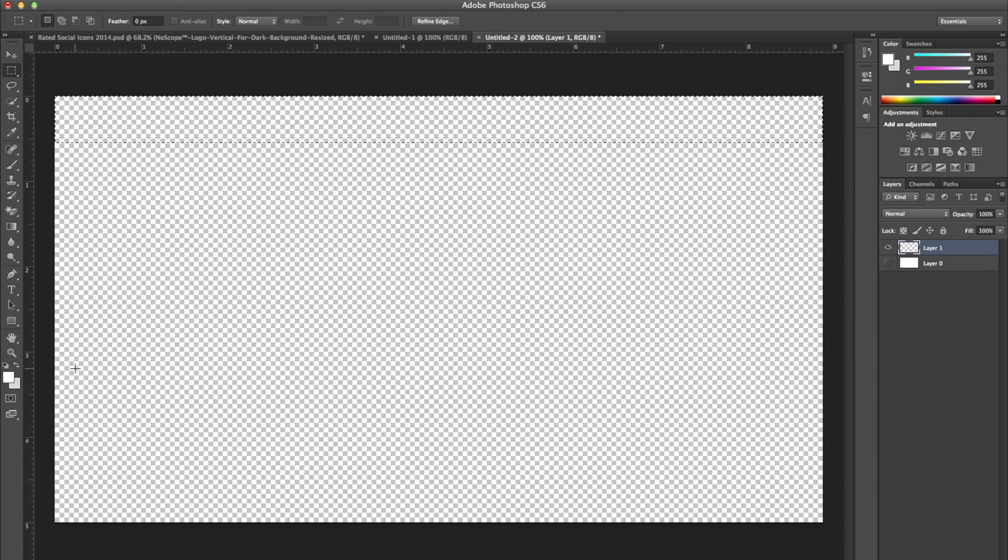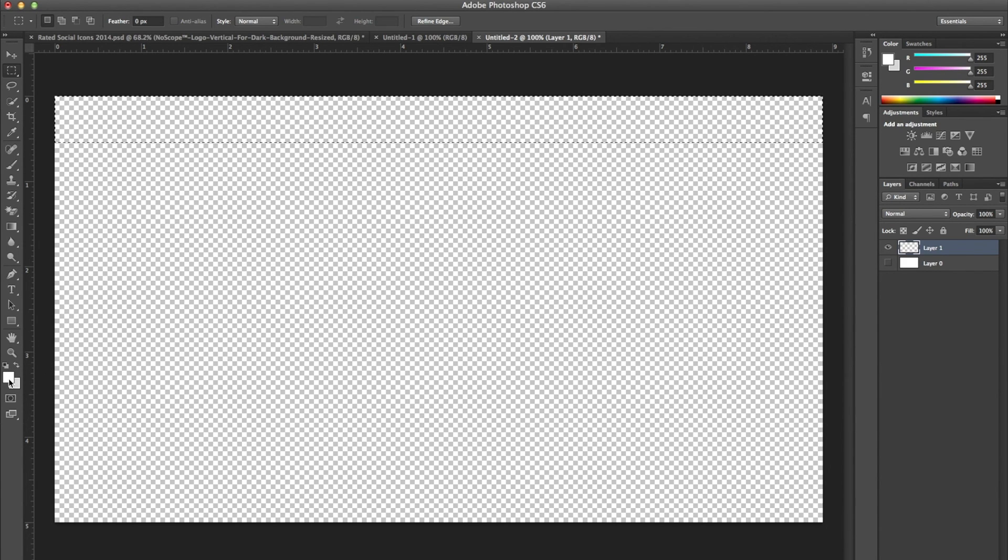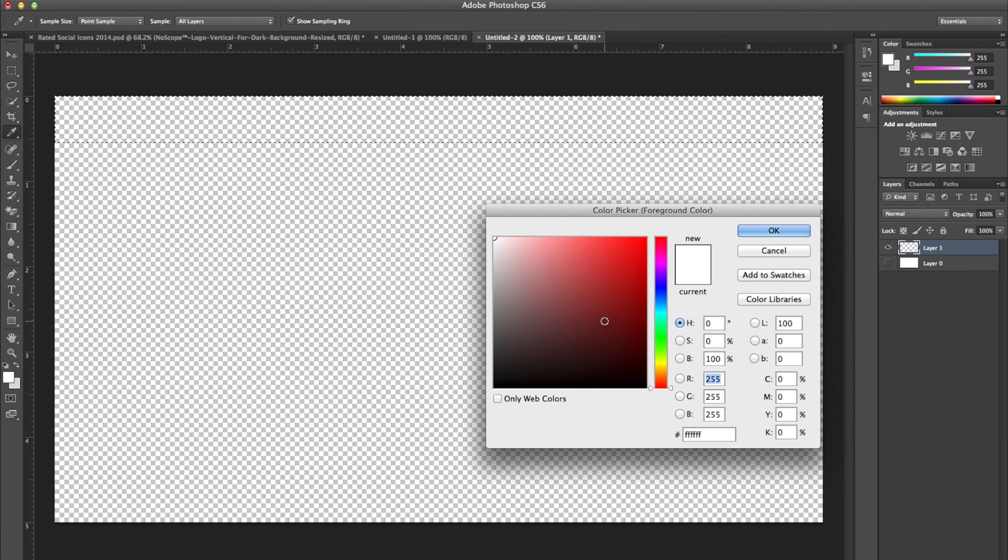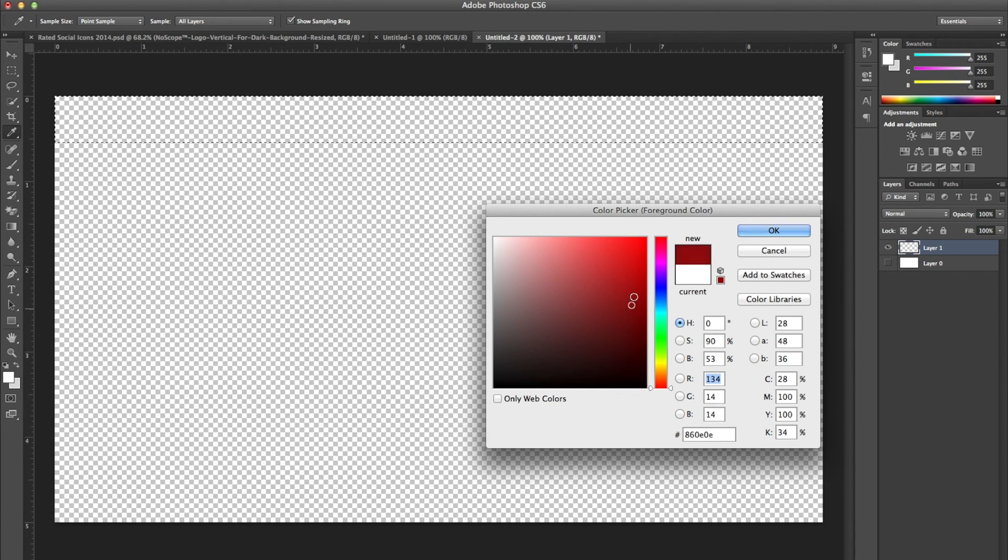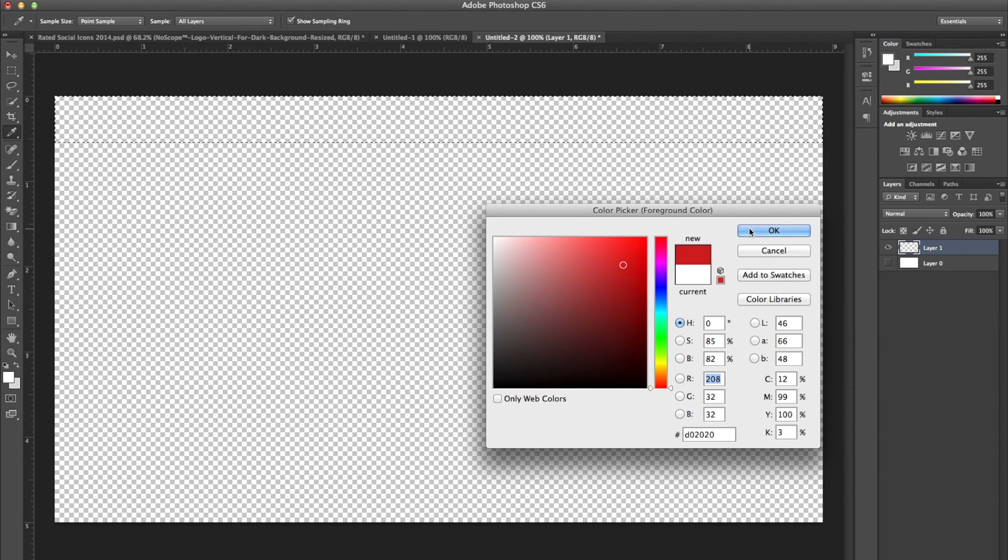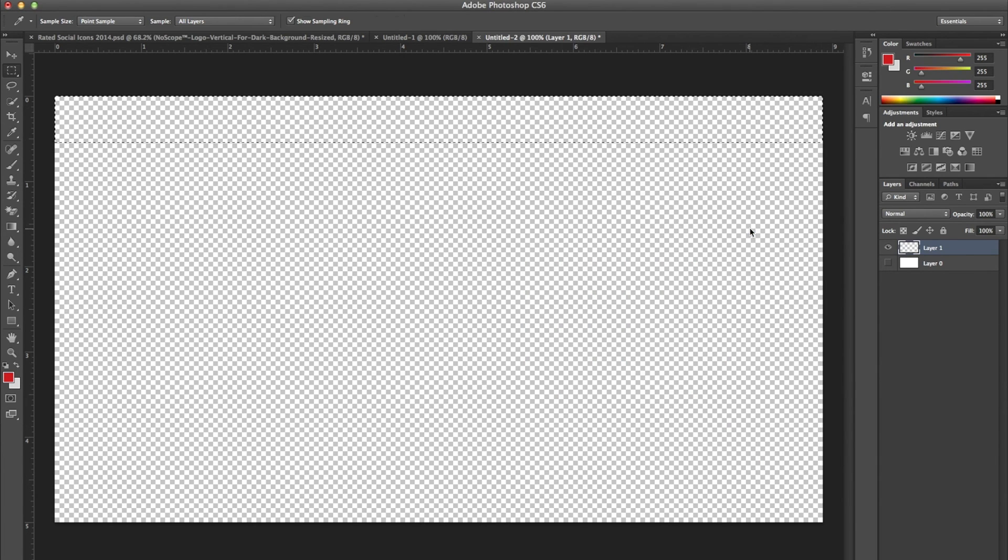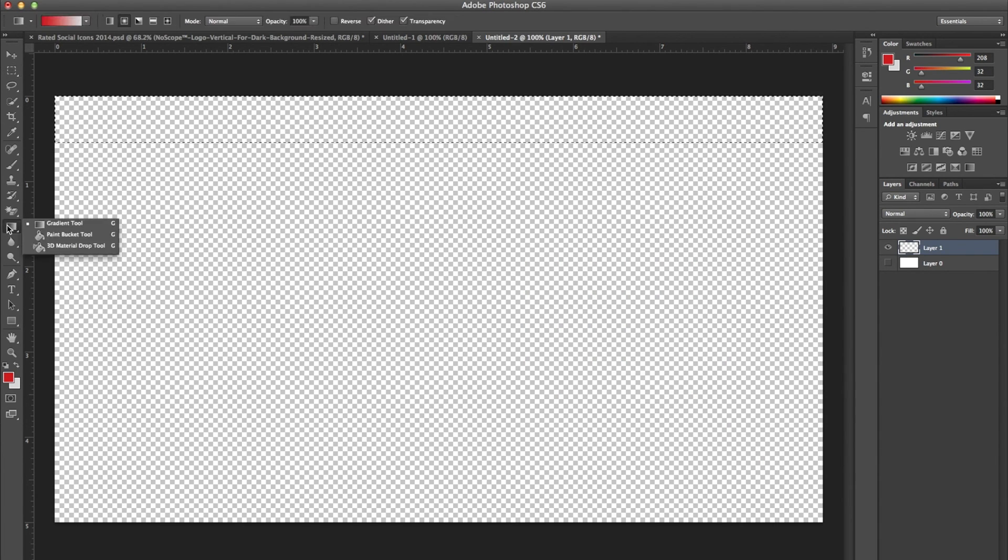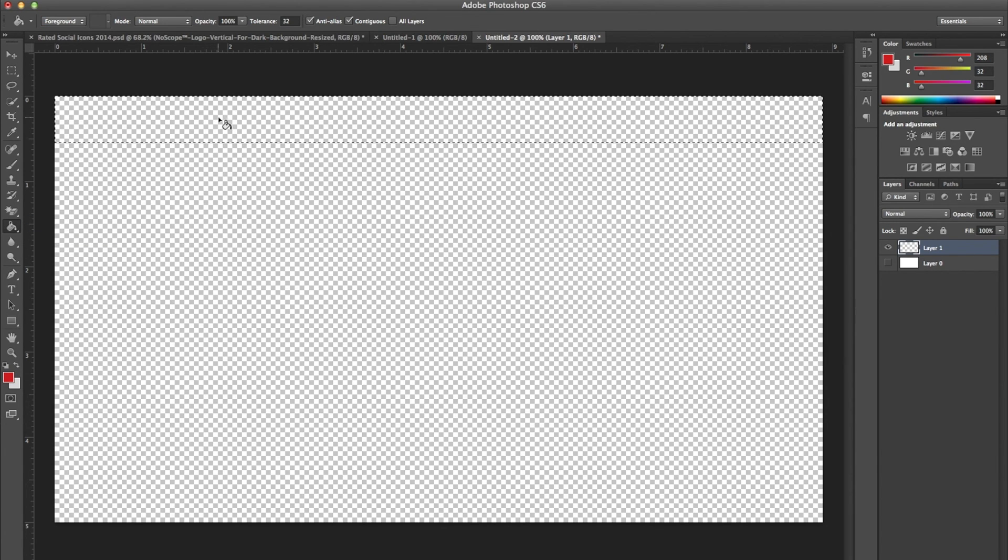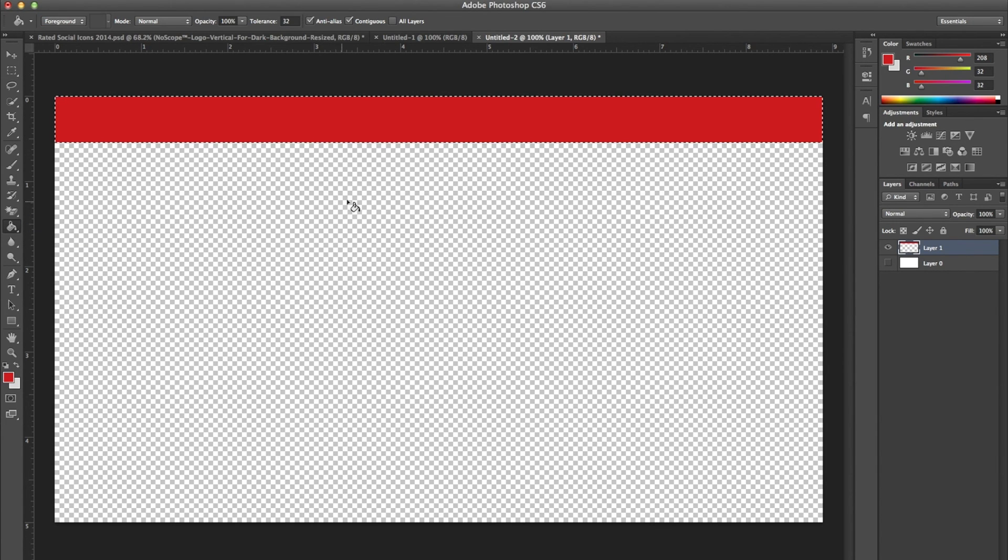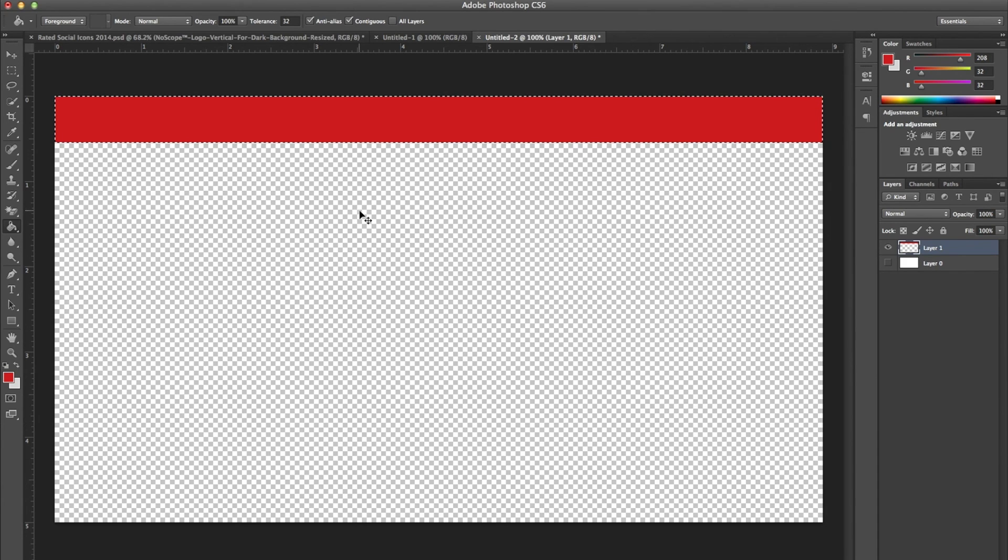Now you're going to want to pick a color to use for this. So you're going to want to go down to your color picker. For this, I'm just going to use a nice red. I think I'm going to put a gradient on it, so it doesn't really matter too much right now. I'm going to click OK. Then I'm going to take my paint bucket tool and just drop that right in. And Control plus D will deselect.